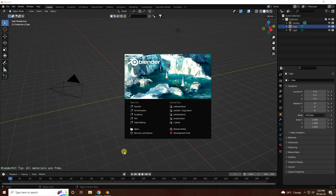Hey guys, welcome back to my channel for tutorials. Today I will teach you how to create fire character animation using Cycles render and Mixamo character.